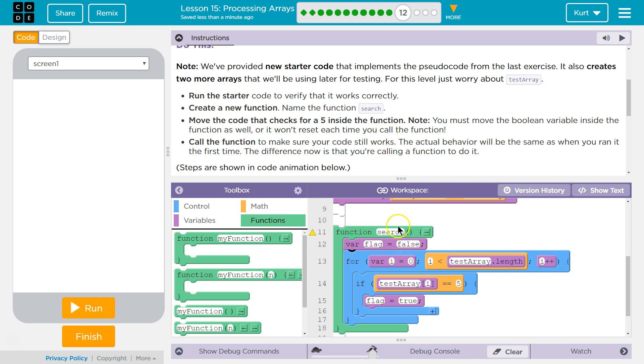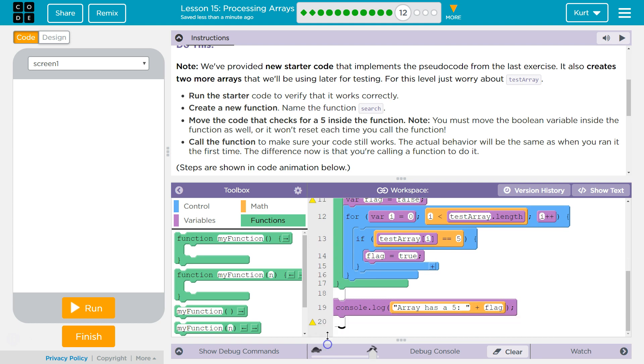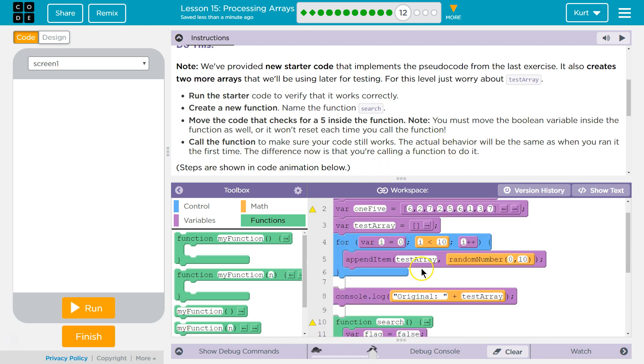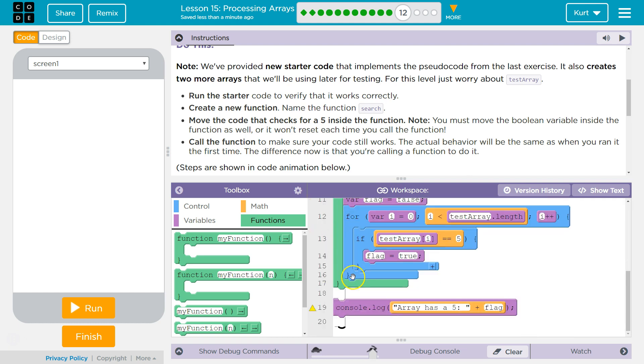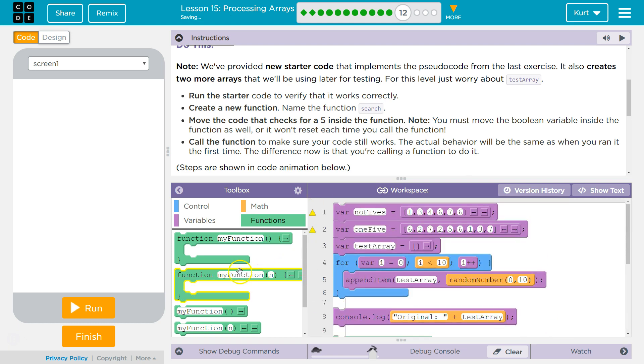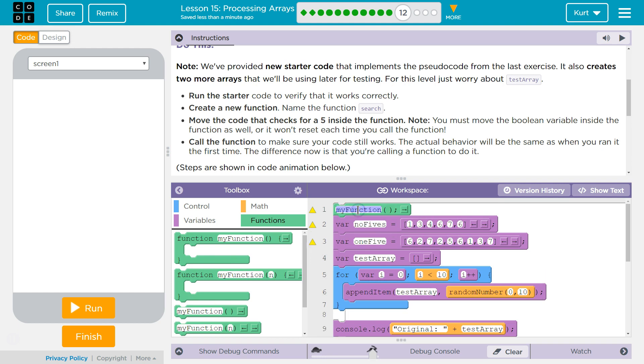And now we can just call functions like we've done before to use this code. Call the function and make sure it works. The actual behavior will be the same as when you ran it. So to call a function, I'm going to grab our function call and type in search. This is asking the computer to run that function. Let's see.